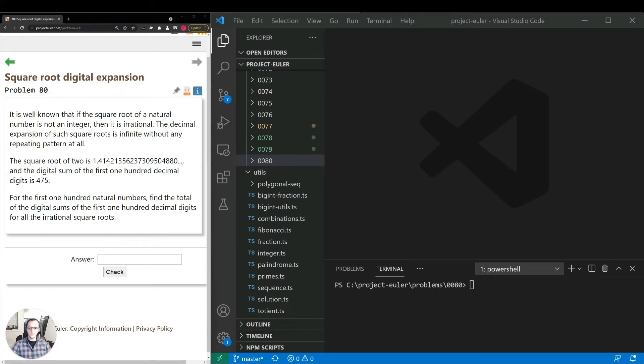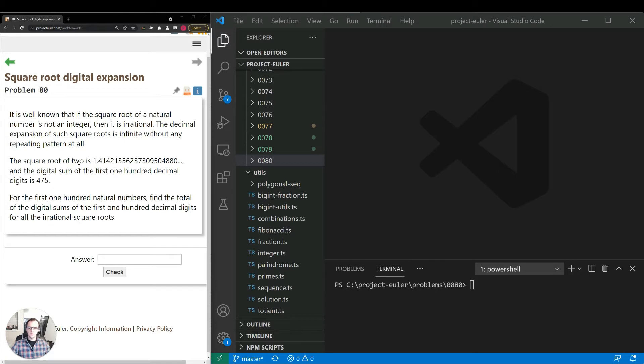The problem reads: it is well known that if the square root of a natural number is not an integer, then it is irrational. The decimal expansion of such square roots is infinite without any repeating pattern at all. The square root of 2 is given, and the digital sum of the first 100 decimal digits is 475. For the first 100 natural numbers, find the total of the digital sums of the first 100 decimal digits for all the irrational square roots.